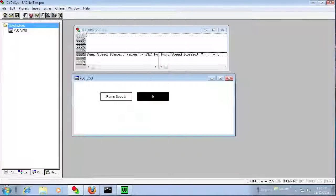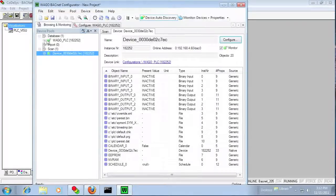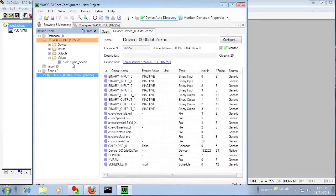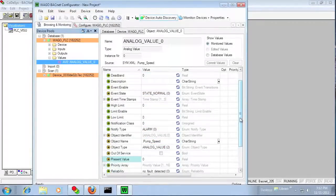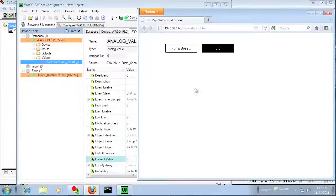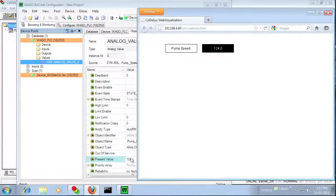We need to log back in and run the PLC program again, as the download process resets it. Here you can see the analog value is showing up in our configurator program. Let's put a number in — 124 — and you can see it's updating in the configurator. We'll try another number, 334, and it does update.